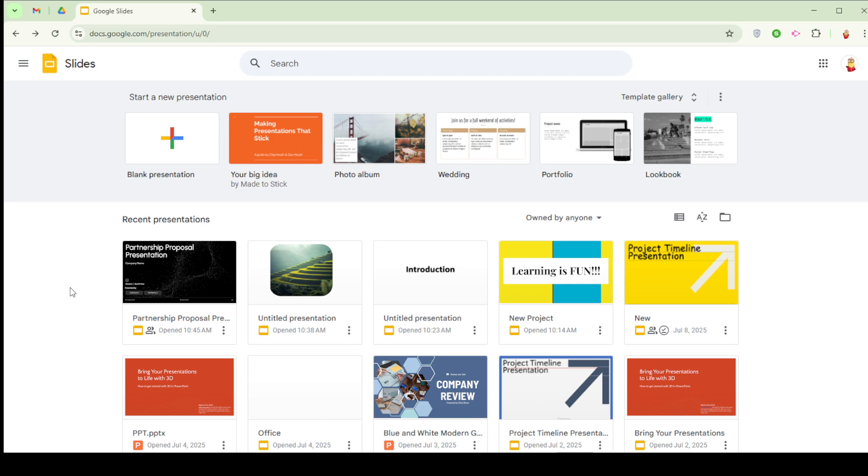Whether you opt to use the built-in recording feature in Google Slides or prefer to work with a versatile screen recording tool like Screencastify or Loom, I'll guide you through the process step-by-step to ensure you can effectively capture your presentation.